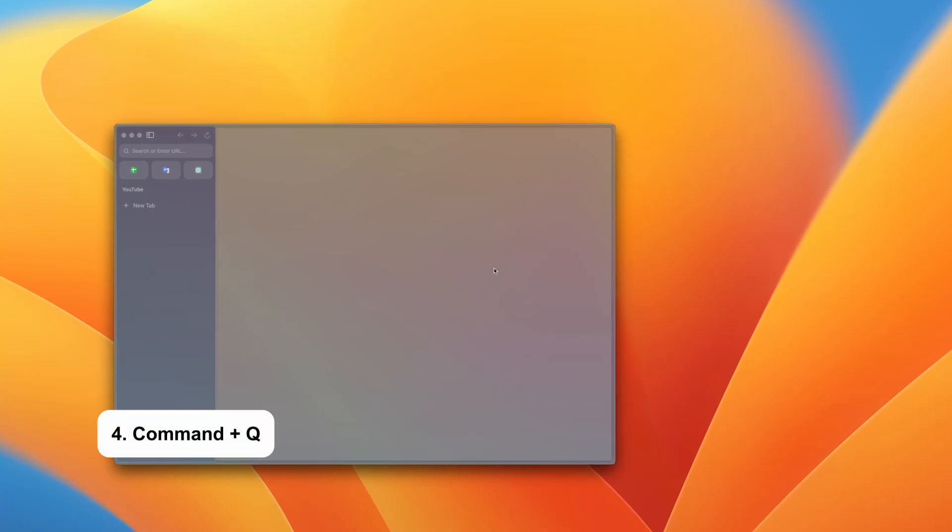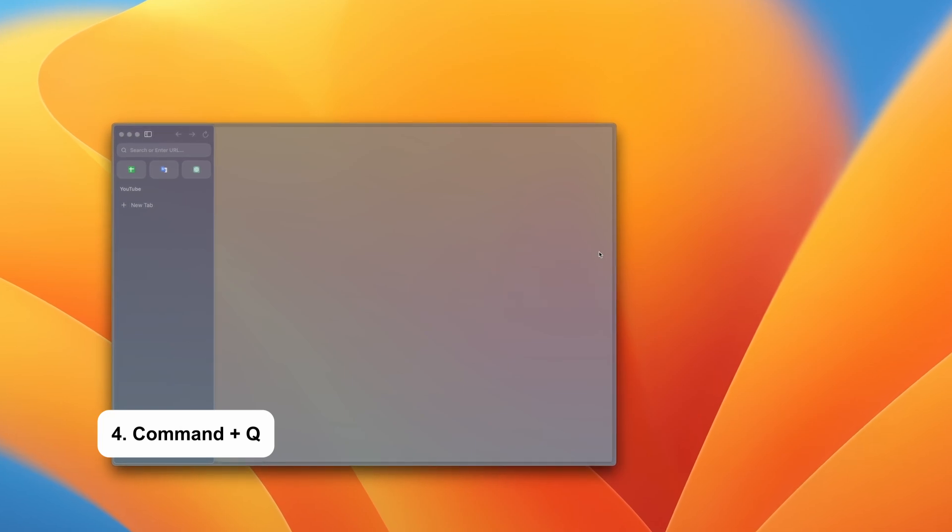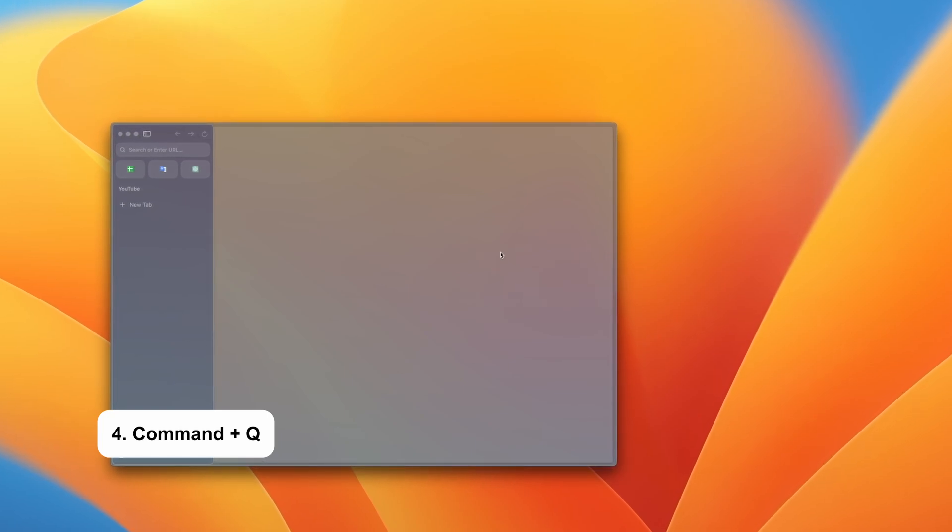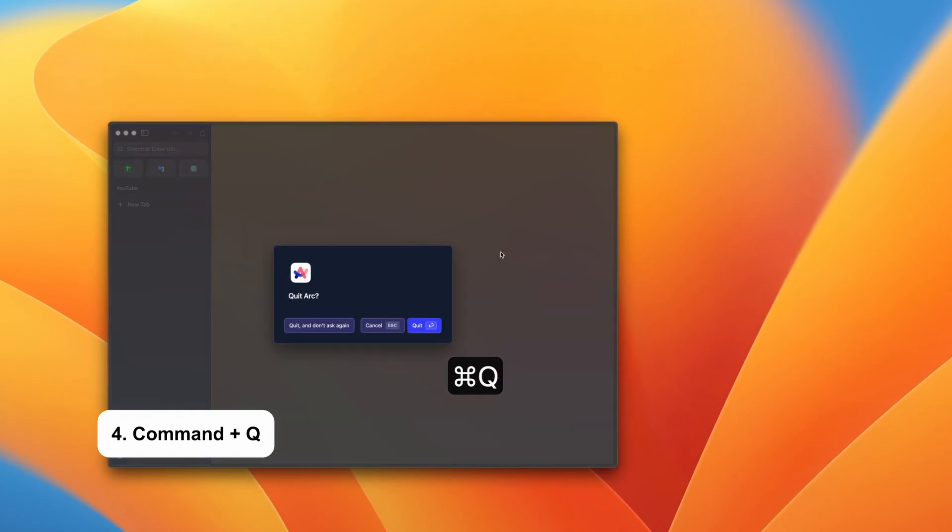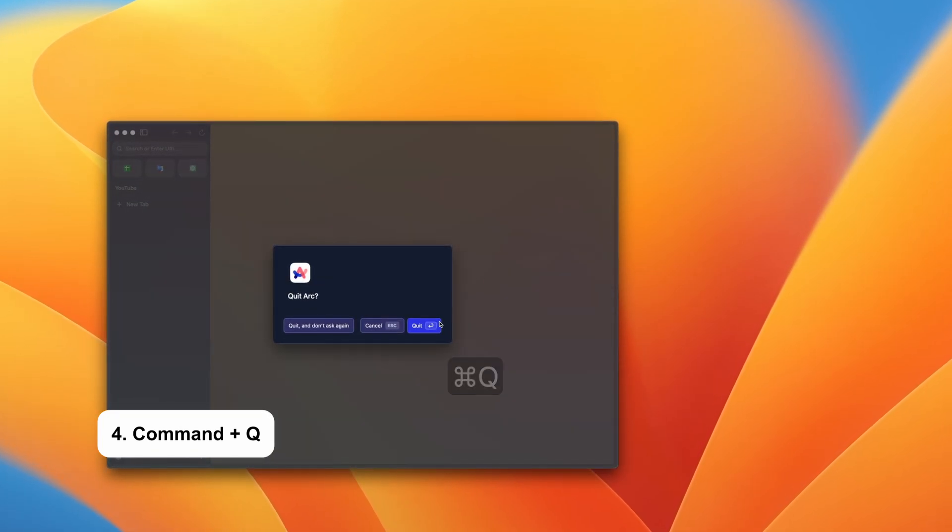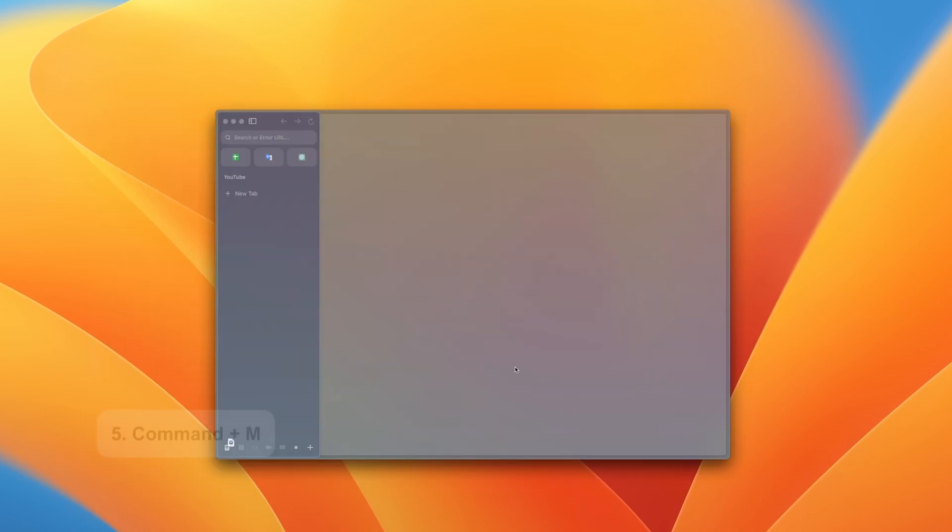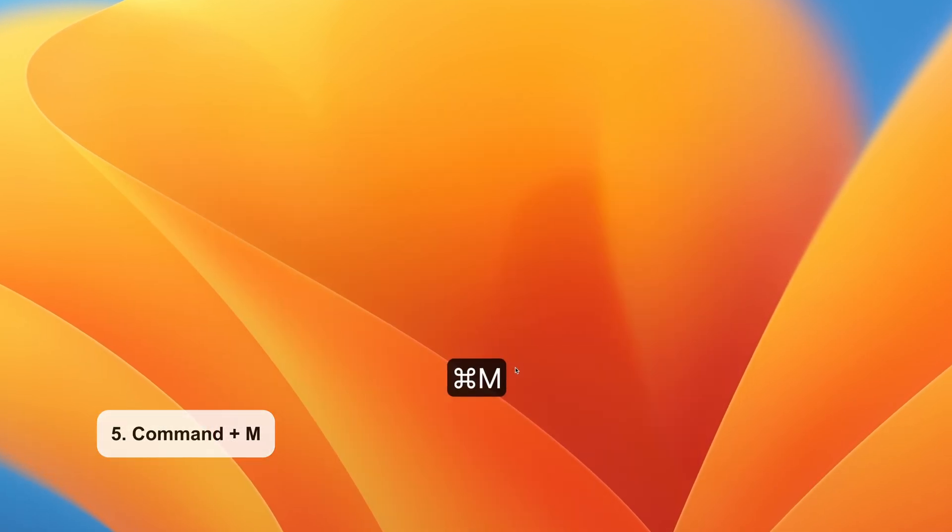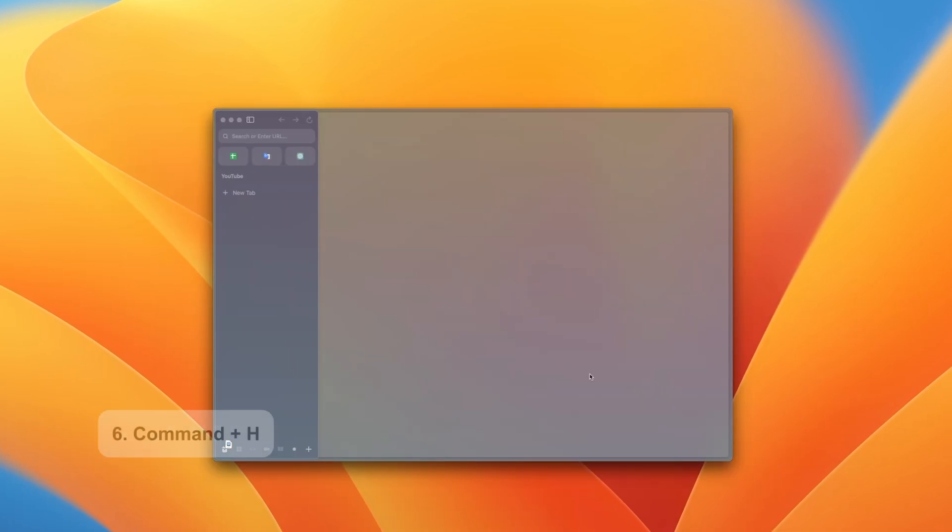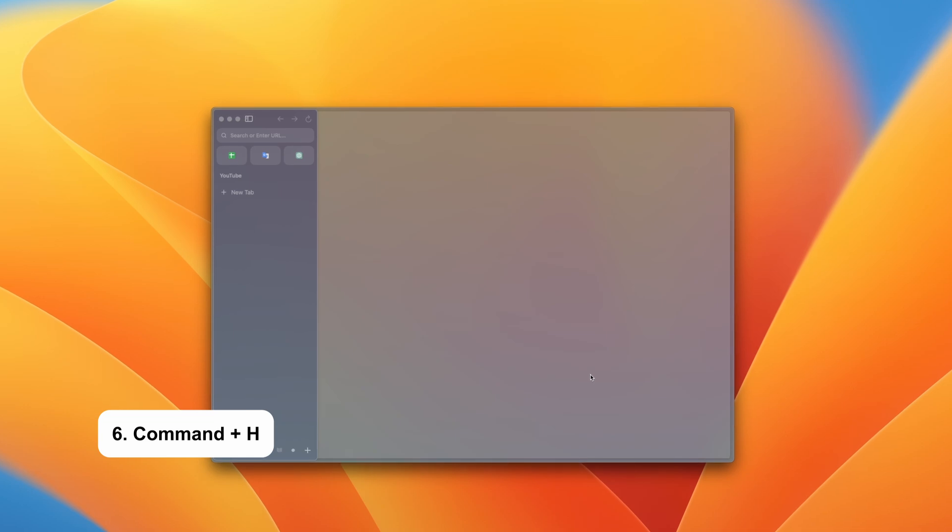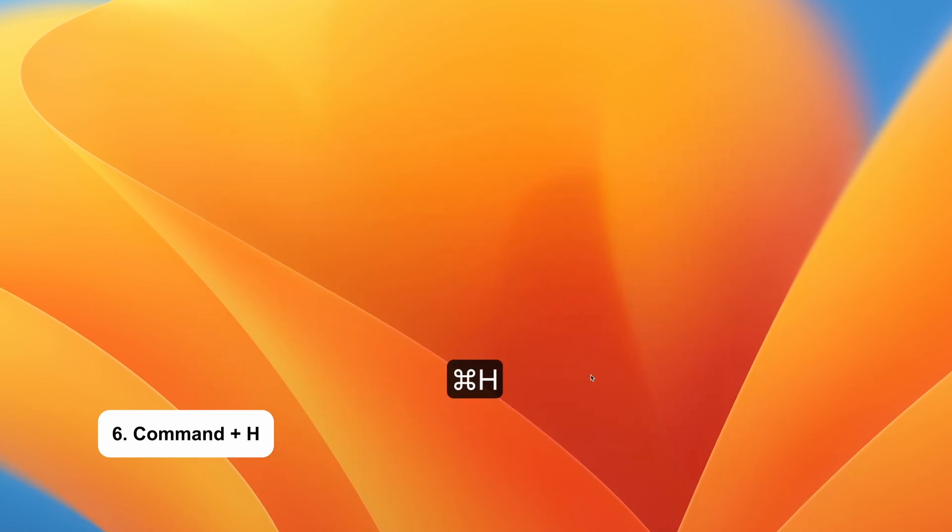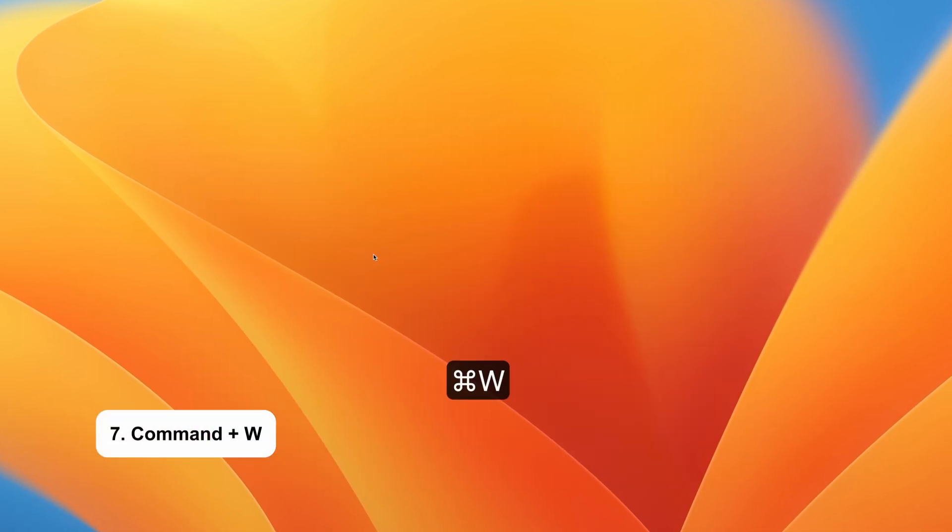You can swiftly exit an app without the hassle of right-clicking and then selecting quit. The Command and Q shortcut is the quickest way to quit out of an app. Command and M minimizes the front window. If you want to hide the active window, just use the Command plus H shortcut. Command and W closes the front window.